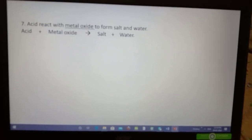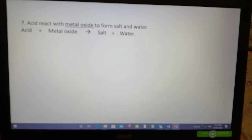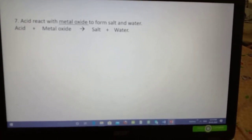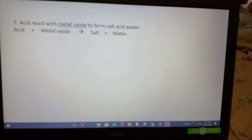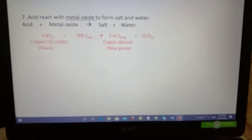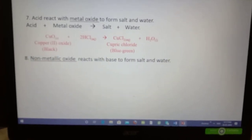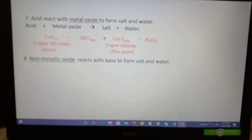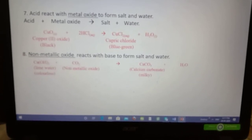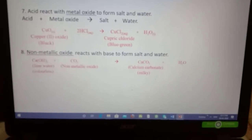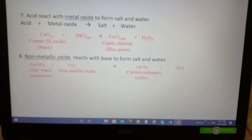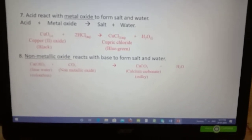Similarly, when acid reacts with metal oxide, salt and water are formed. When a non-metallic oxide reacts with a base — for example, carbon dioxide reacting with calcium hydroxide — calcium carbonate is formed.